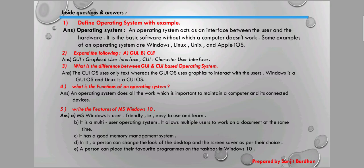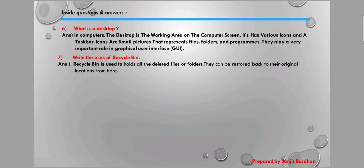Question three: What is the difference between GUI and CUI? The GUI operating system uses a graphical interface, while CUI uses only text — this is the main difference between these two operating systems. Question four: What is the function of an operating system? An operating system does all the work which is important to maintain a computer and its connected devices.